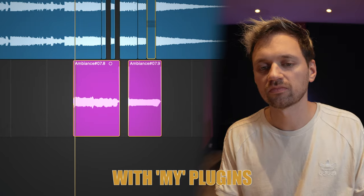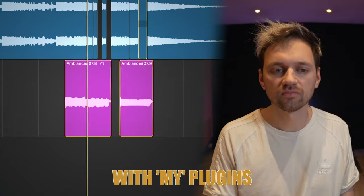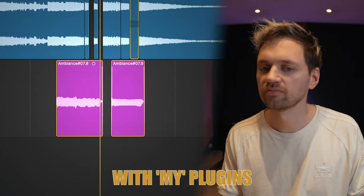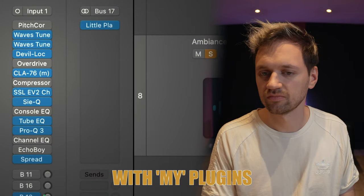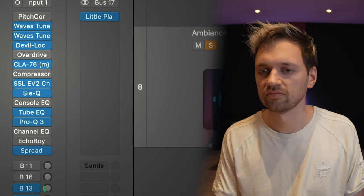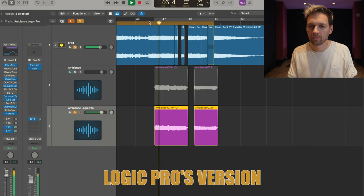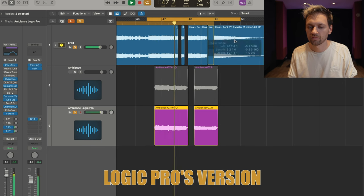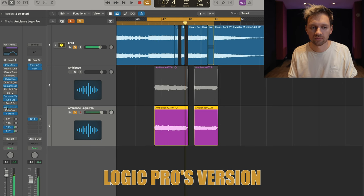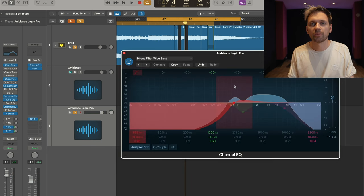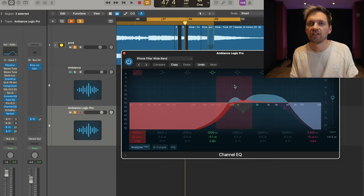Let's compare that with the Logic Pro version. Here it sounds a bit too harsh — maybe I can do better with the EQ.